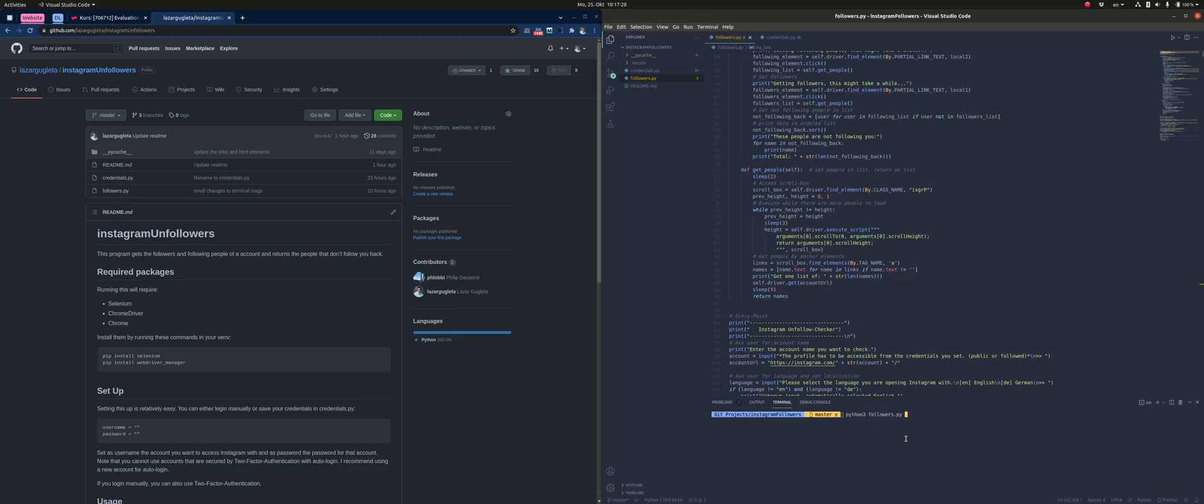Hey everybody, today I'm going to show you how I use my Python script to find unfollowers on Instagram.